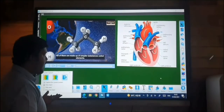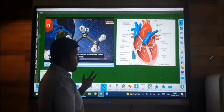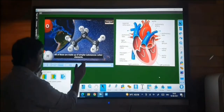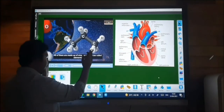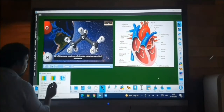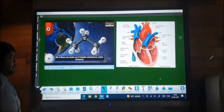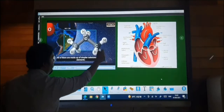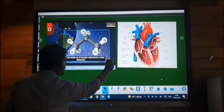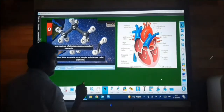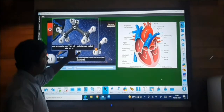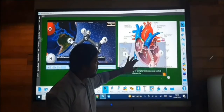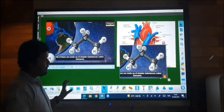We can easily capture any content from our whiteboard. If you want to capture a portion of the video, click on the capture button, draw a box around the content, and with a single click you'll get a screenshot of that particular area.